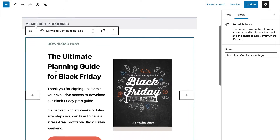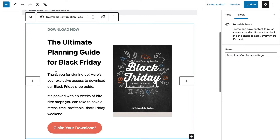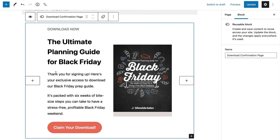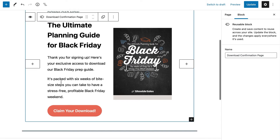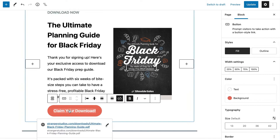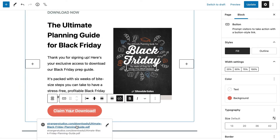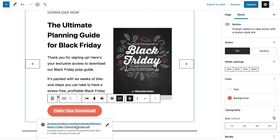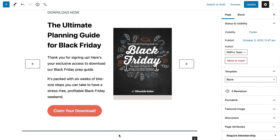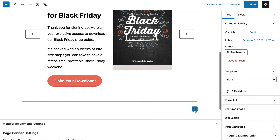You could also use this space to insert any other kind of premium content, from an unlisted video on your YouTube channel, to a booking form for free coaching, or any other lead magnet you have to offer.